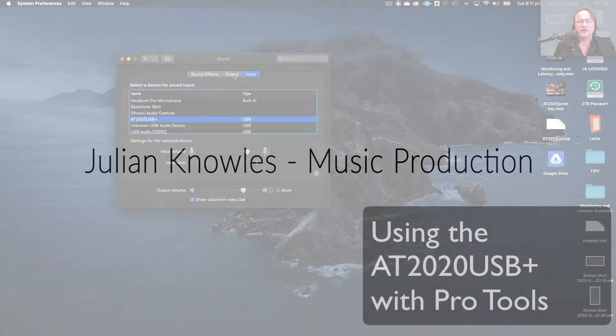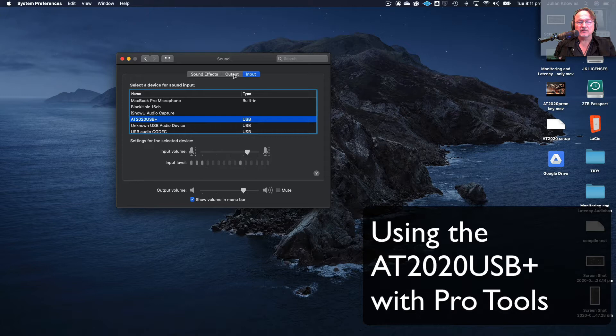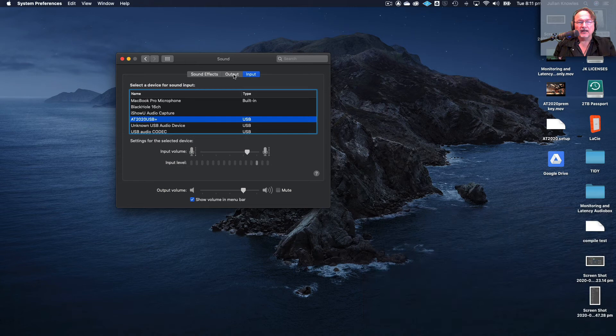Okay, so we have set up the Audio Technica mic so that it's being seen by the computer. I've got it set to the input and the output and it's all happening and I'm listening through my headphones.